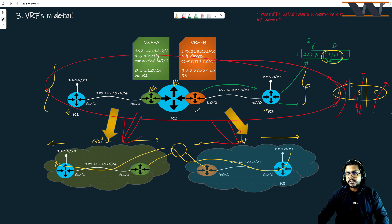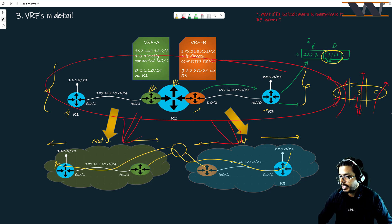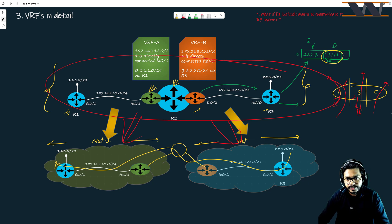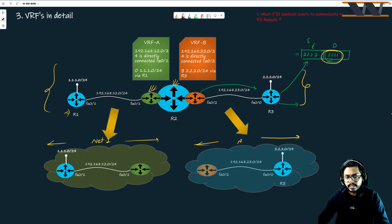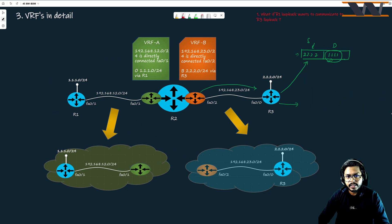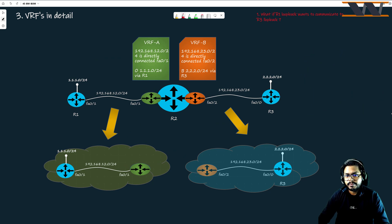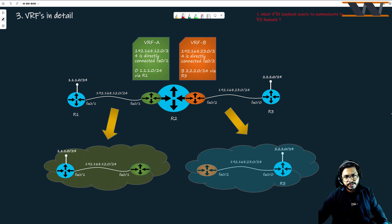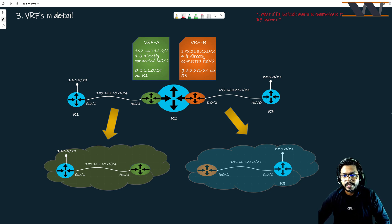We have been talking for about 40 minutes now. If you have any doubts or questions, please ask. Otherwise, I would like to explain how to make these two networks communicate with each other. If you have any doubt about this picture or the previous one, please go ahead and ask.